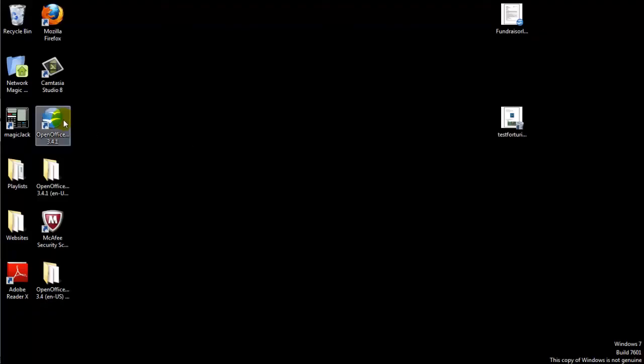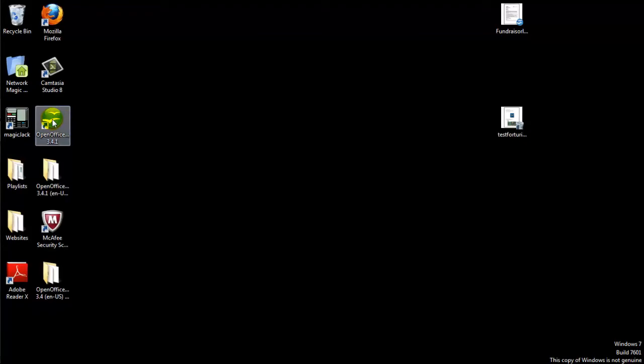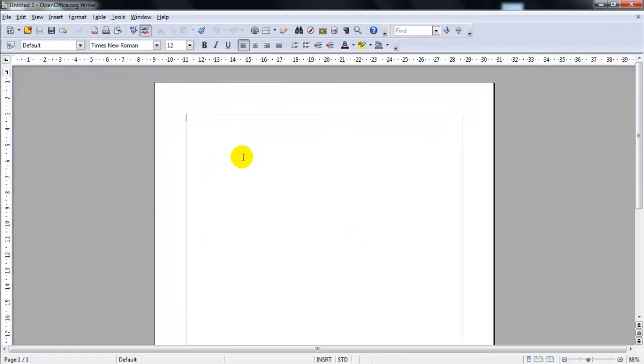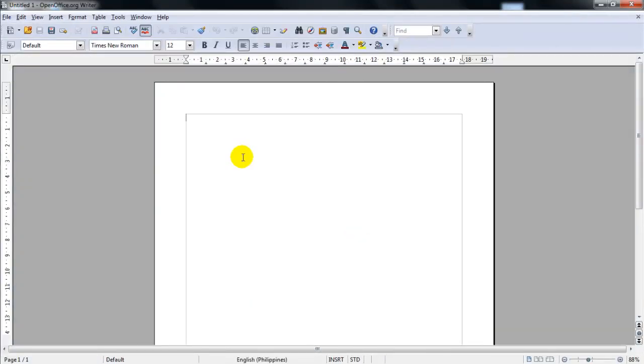Another way to open up the Writer is to double click on the OpenOffice icon on your desktop. Select Text Document and it will open up for you. To close the document, just click the X.